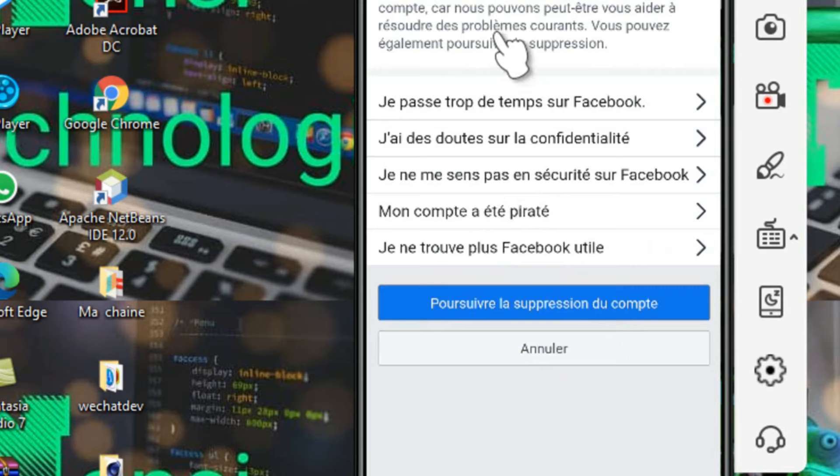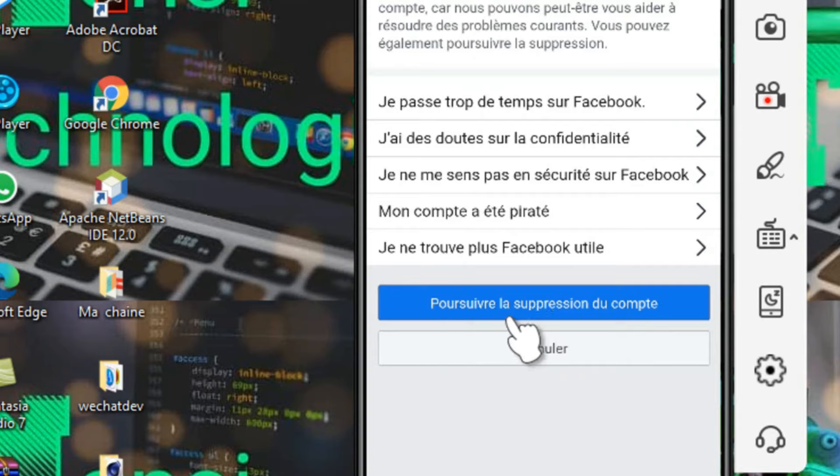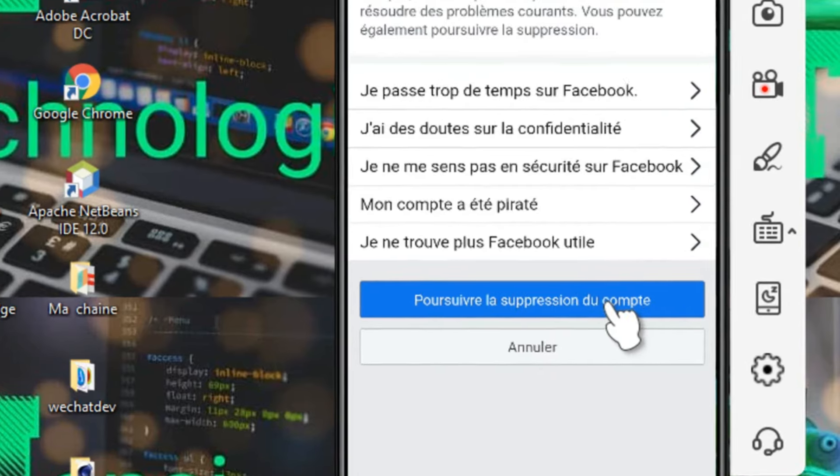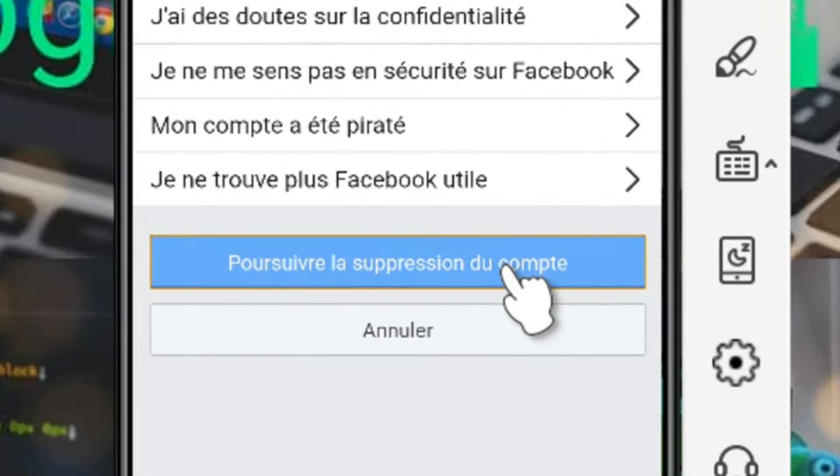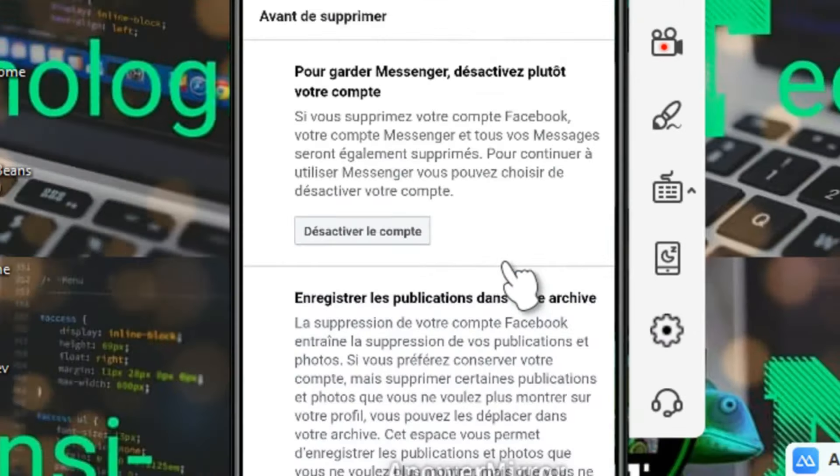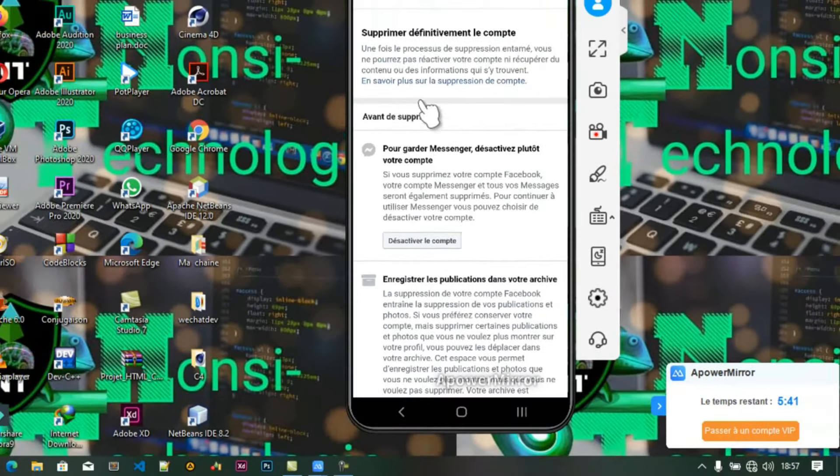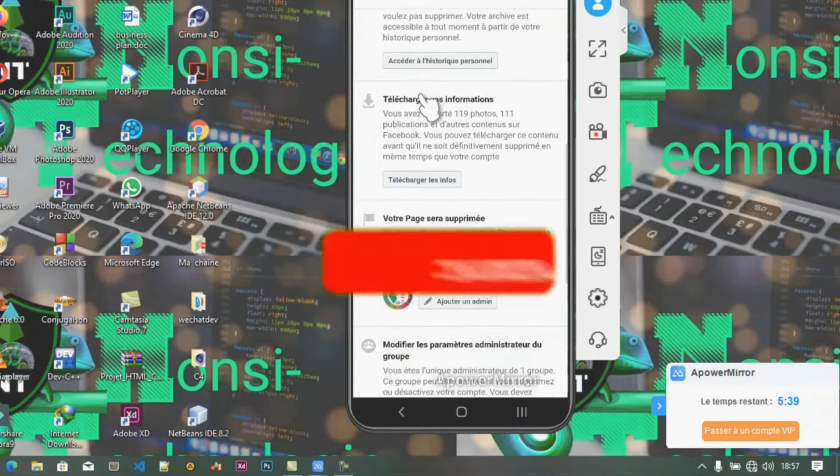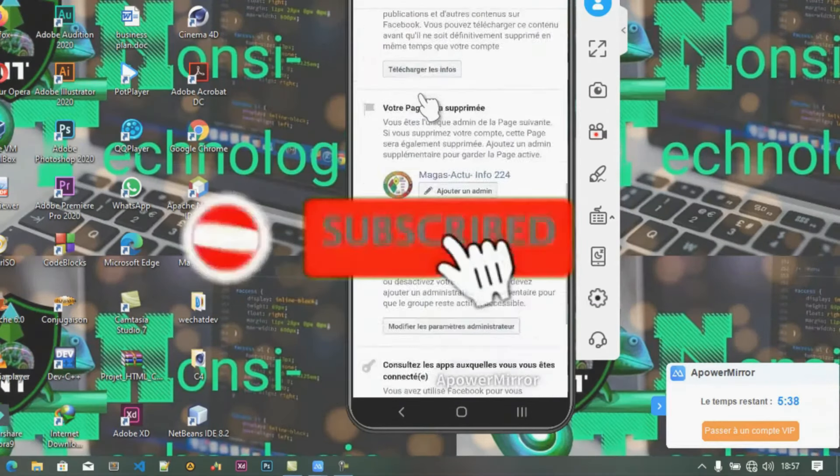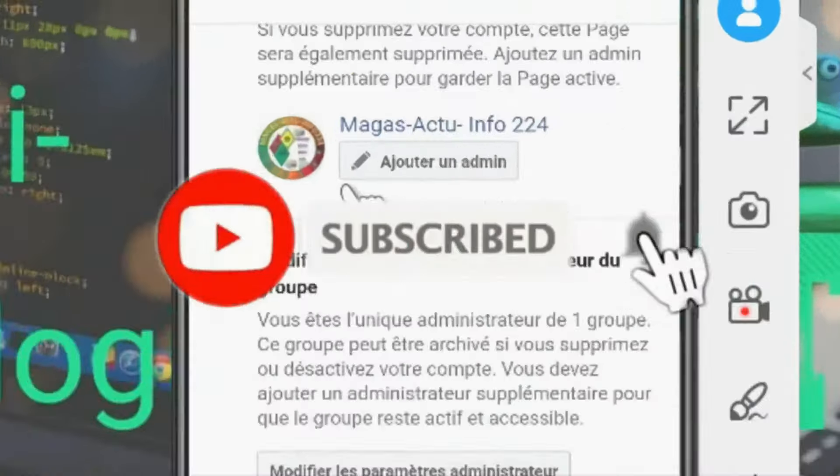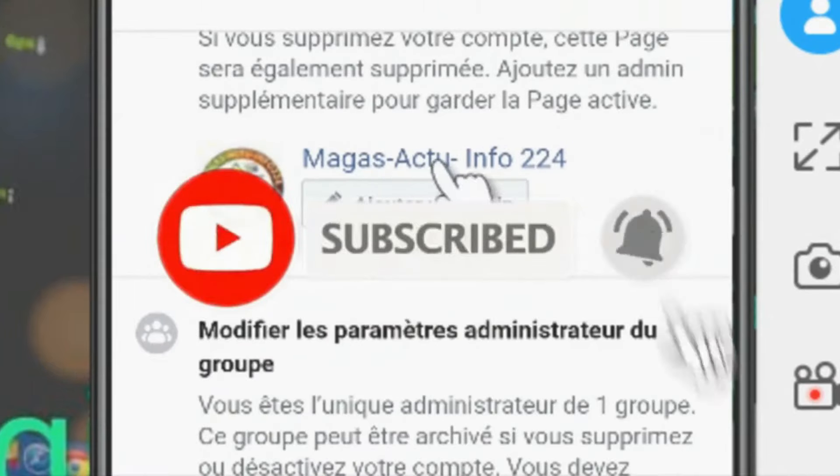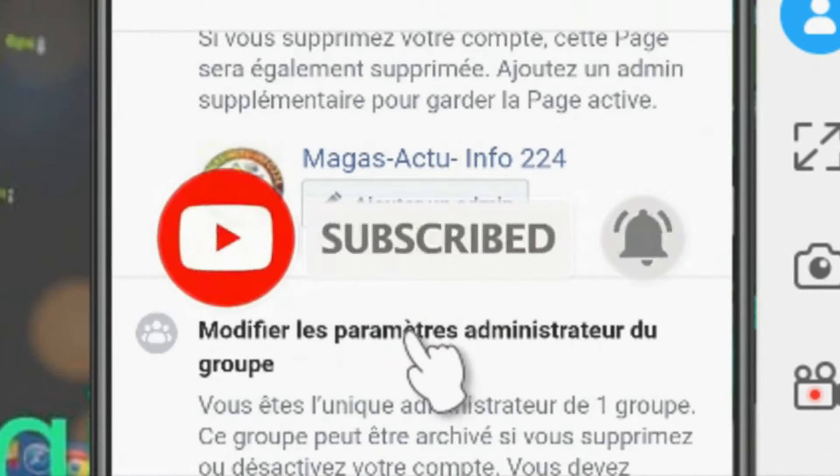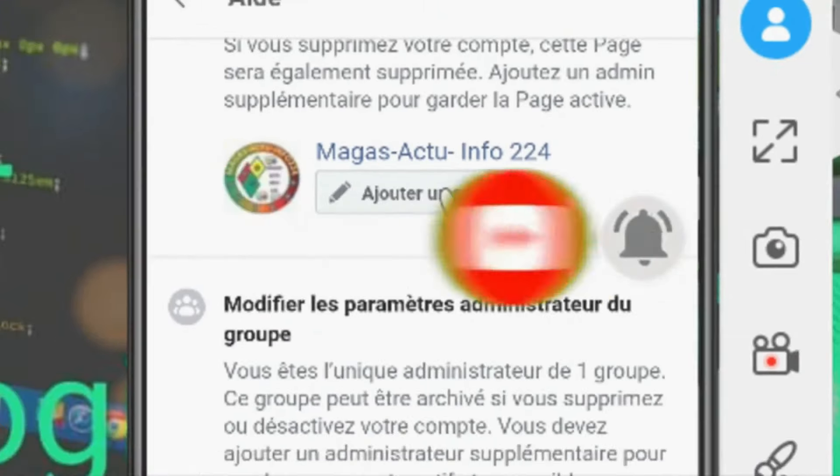D'autres ont créé beaucoup de comptes Facebook et veulent supprimer celui-ci. Il y a plusieurs raisons pour lesquelles vous voulez supprimer votre compte Facebook. Maintenant nous allons cliquer sur Poursuivre la suppression du compte.